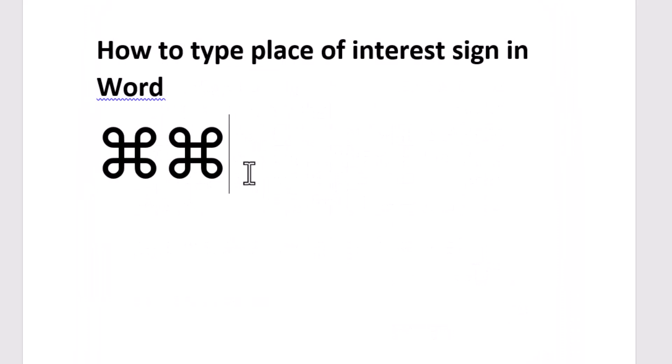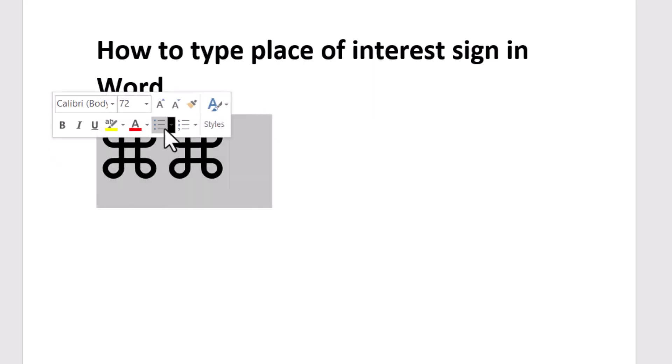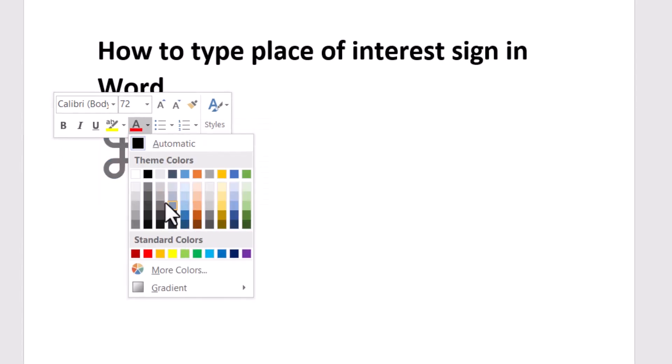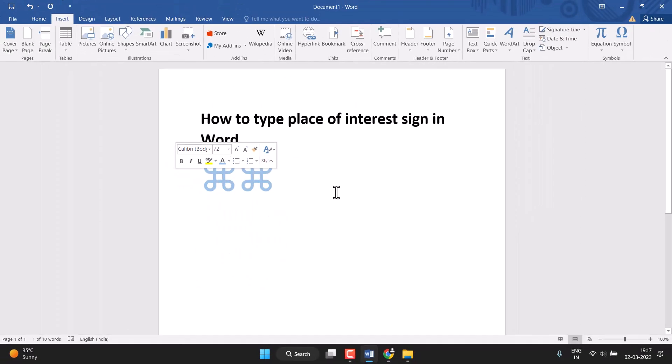Place of interest sign in Word. So you need to change the color also. Simply select it, this one color option will be, so select any color which you like.